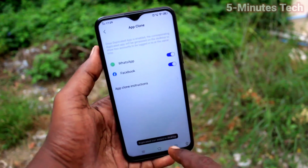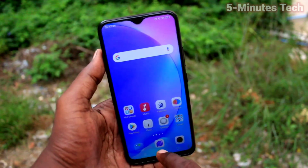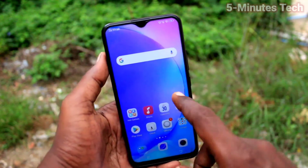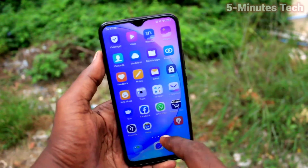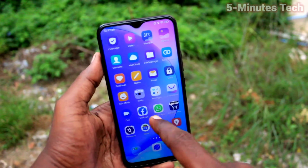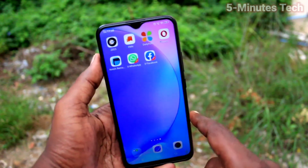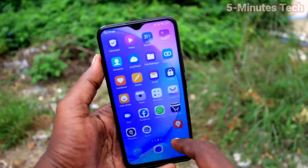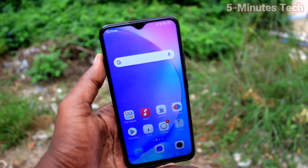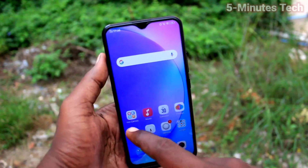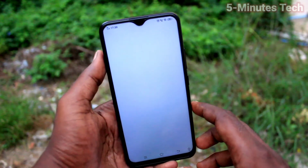Two Facebook apps can now be created. Go to the home screen and you can see there two WhatsApp and two Facebook. So you can sign into two accounts of WhatsApp and Facebook without signing out of each one.